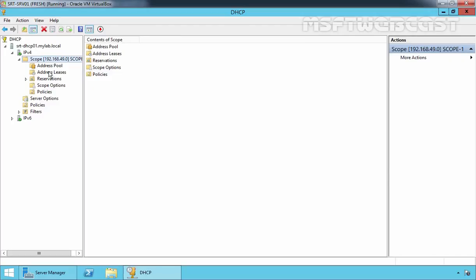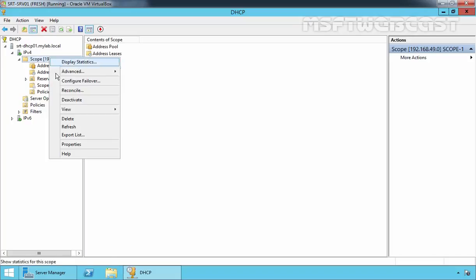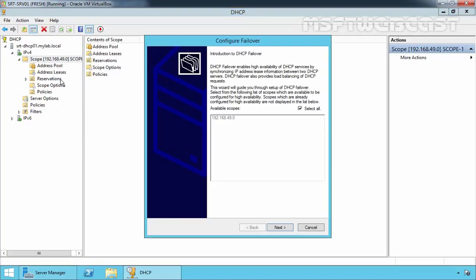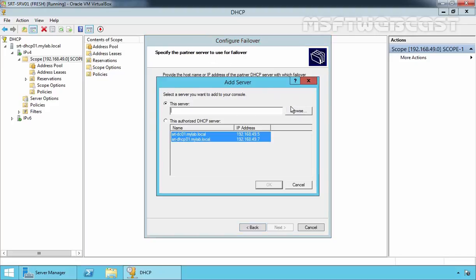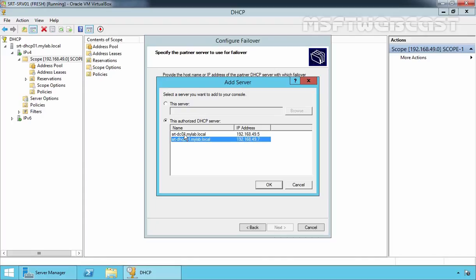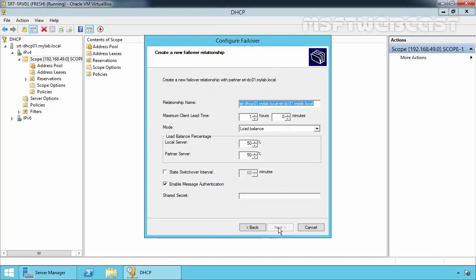Now we have one scope and we are going to configure DHCP Failover for Scope 1. Select your scope, right-click on it and select Configure Failover. On the screen you can see all available scopes on your DHCP server — right now we have only one scope. Click Next. Now we have to specify the partner server to use for failover. Click Add Server. By clicking Browse you can manually select your server. In our domain we have two authorized DHCP servers: srt-dc01 and srt-dhcp01. Select srt-dc01 and click Add. Click Next.